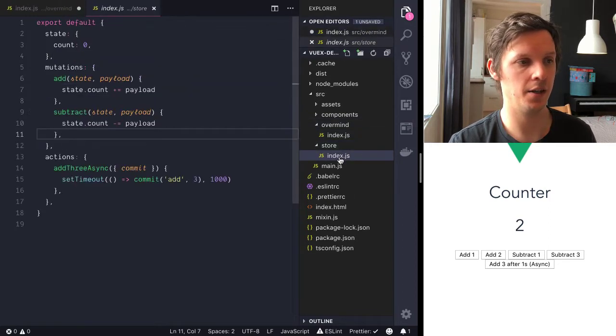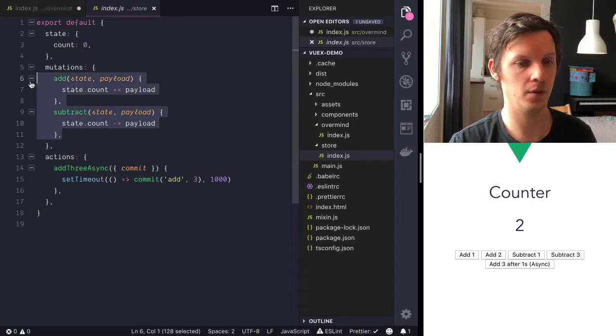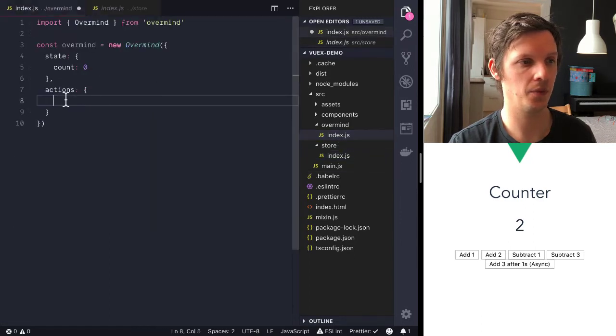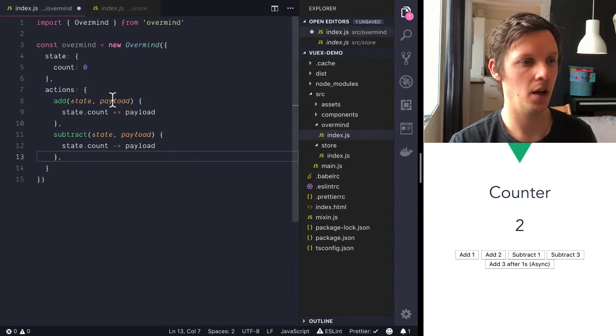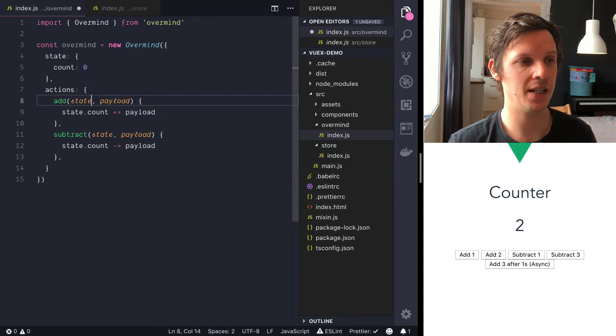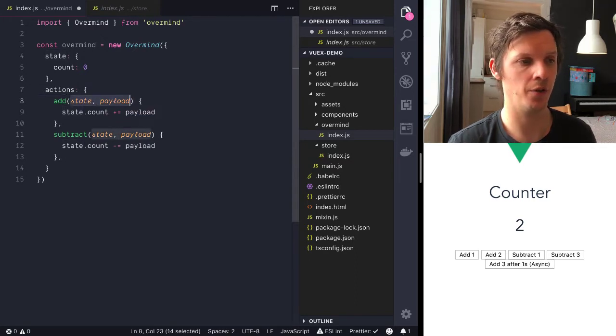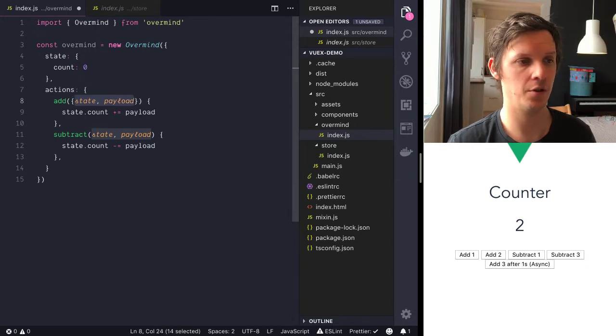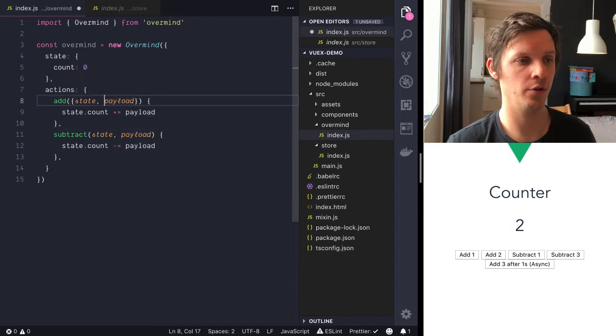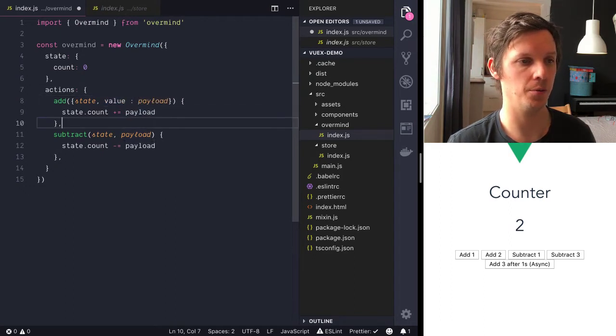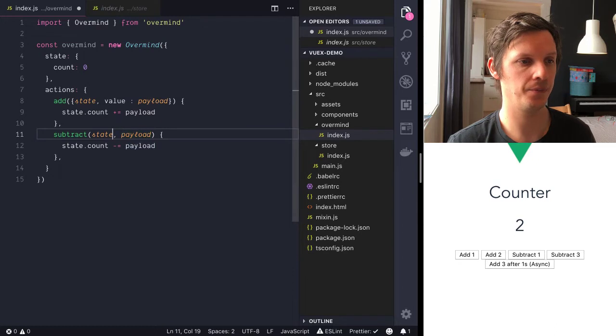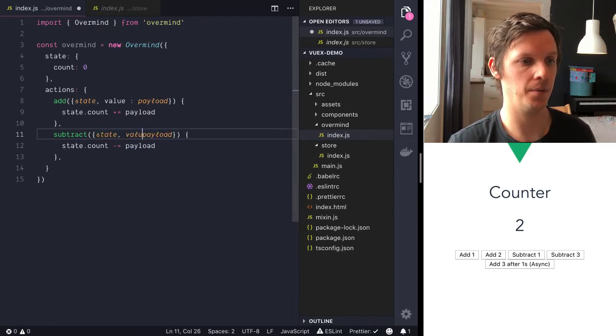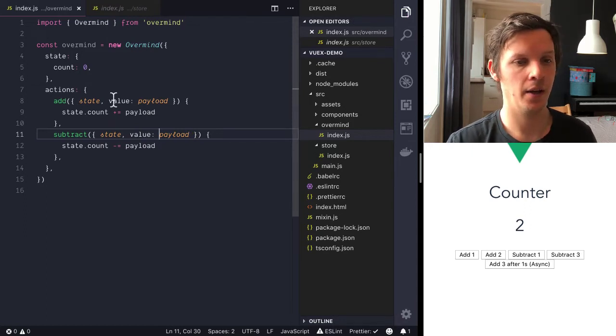So what we can do here is just copy over this stuff and we don't receive multiple arguments here, we only receive one argument which is the configuration. So what we do is we destructure it instead and it's not called payload, it's called value. But we can rename it to payload if we want to do that. And then we have state and let's just rename here as well.